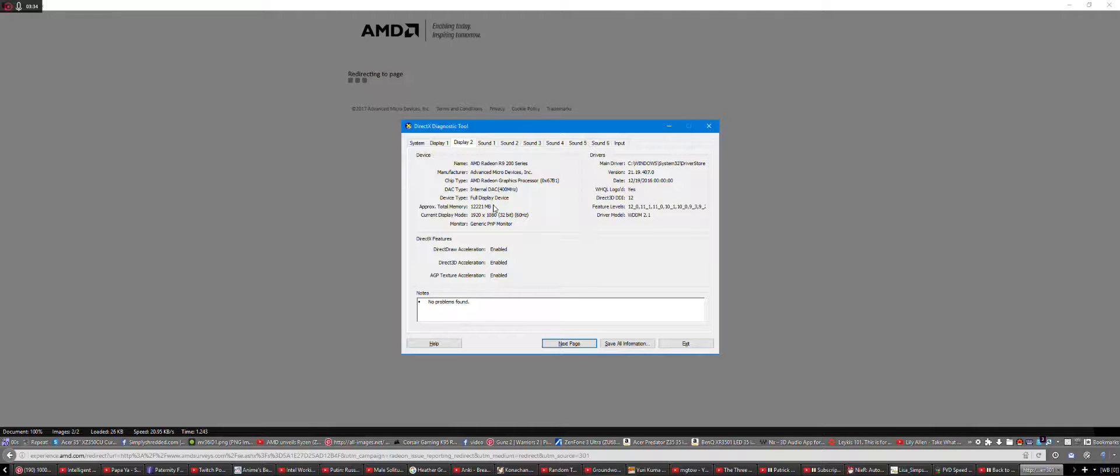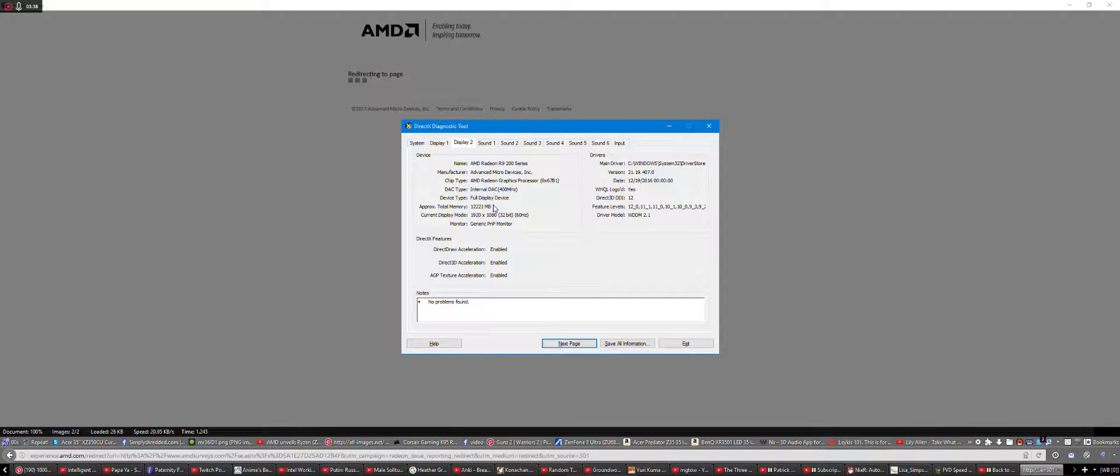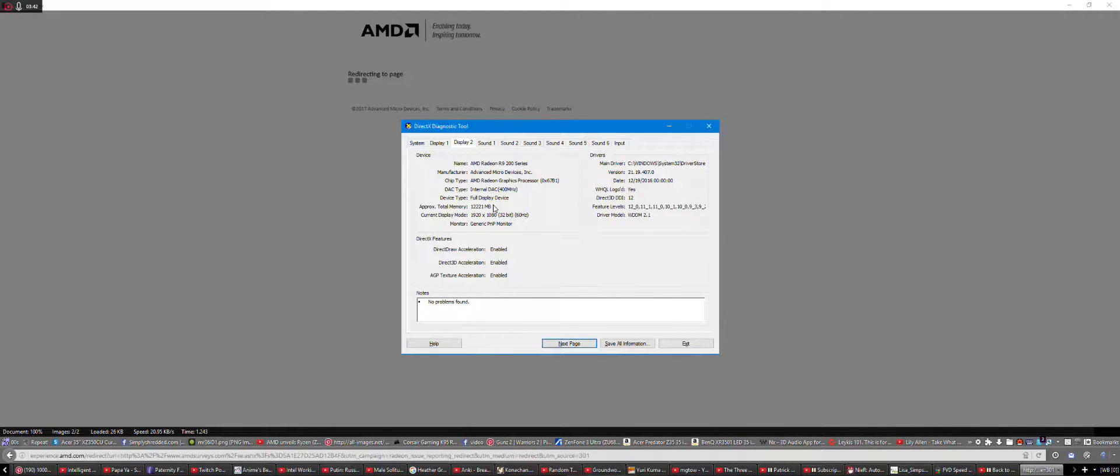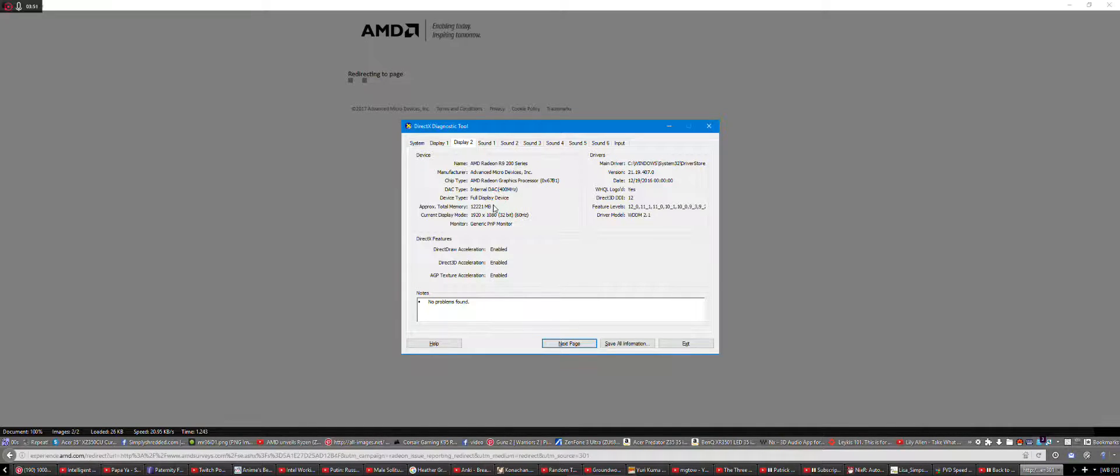For example, SMITE runs at maybe 120 FPS on a single R9 290. And if it locks the memory clock, it goes down to about 40 FPS. And it's sometimes barely playable.